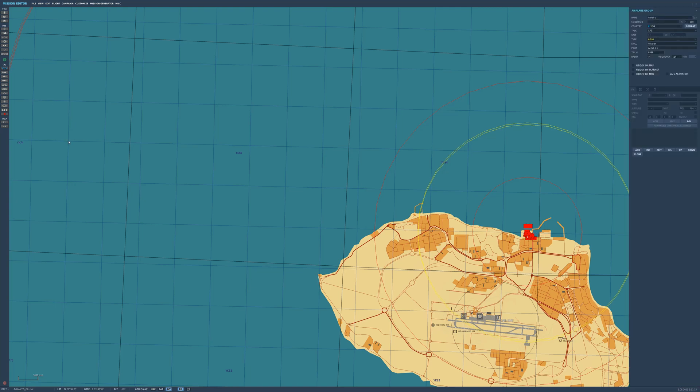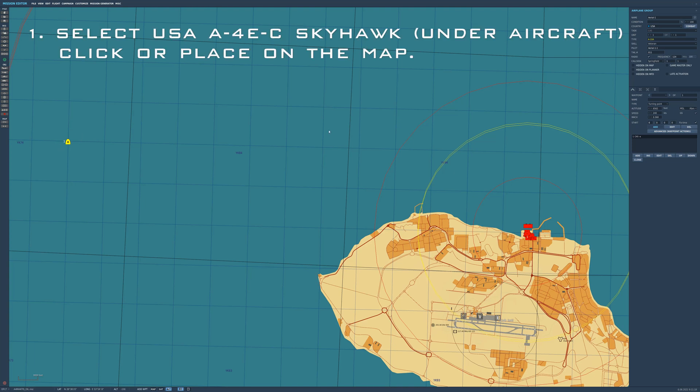DCS A4 Skyhawk for mission builders. Well, I'm a big fan of the scooter.